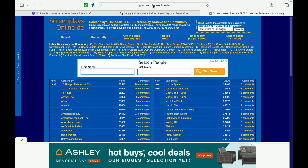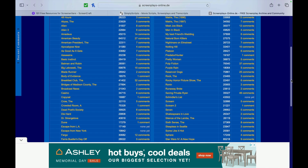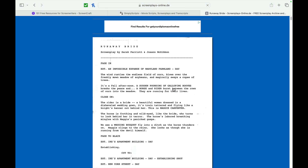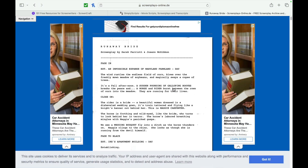The next one we'll look at is screenplays-online.de. You can simply click on the screenplay that you like, and you get to read it right there. You can also download a lot of these — if you right-click, you can download it as a PDF. Just be aware that if you read it online, you're going to get a lot of advertisements. The website still has to make money, which is why you'll see a lot of ads on their site.